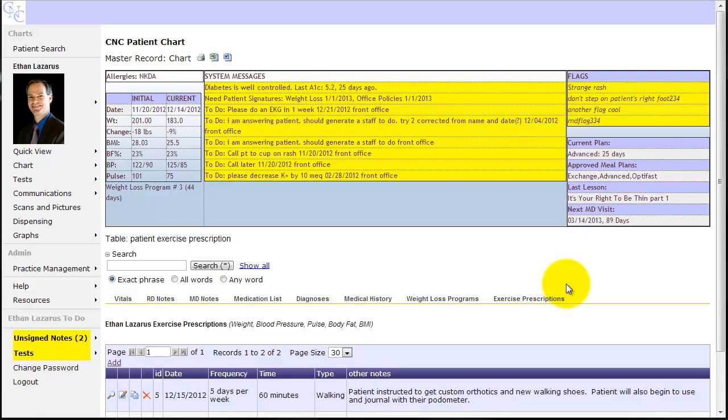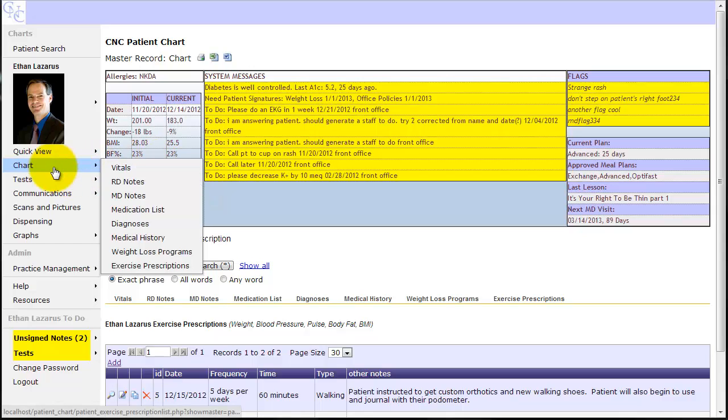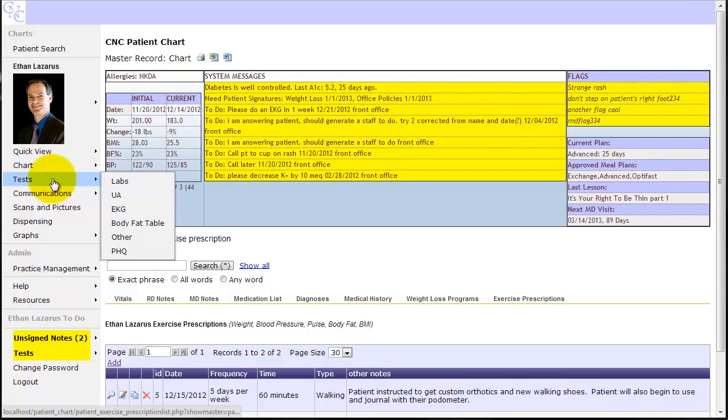The next area of the Clinical Nutrition Center patient chart that this video will start to look at, now that we've finished all of the sub-tabs under chart, is tests.